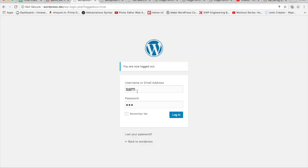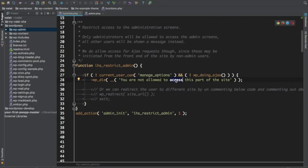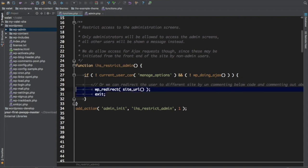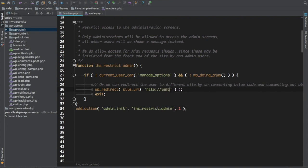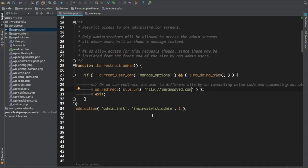Let's log in with the subscriber user. You can see that the admin area is not accessible — it's not opening. As a second option, instead of dying the script, we can redirect the user to a different site, for example http://imransayad.com. As you can see, the subscriber has been redirected to that site. That is one way of using admin_init.